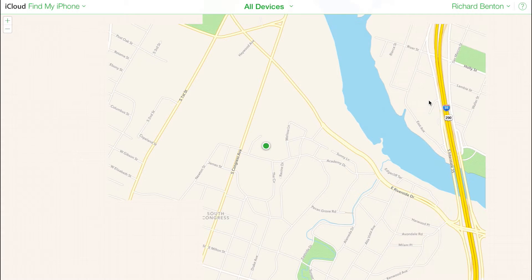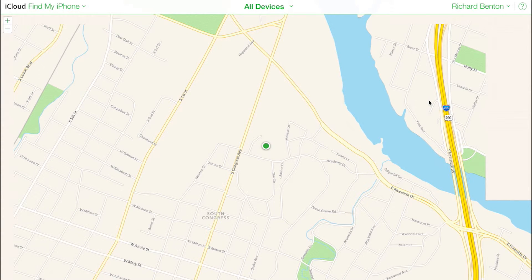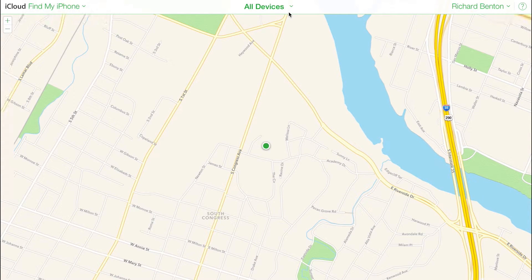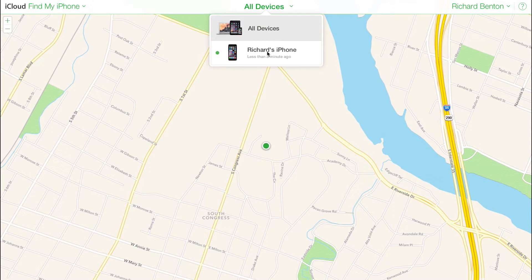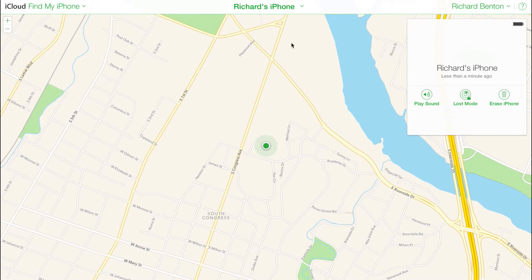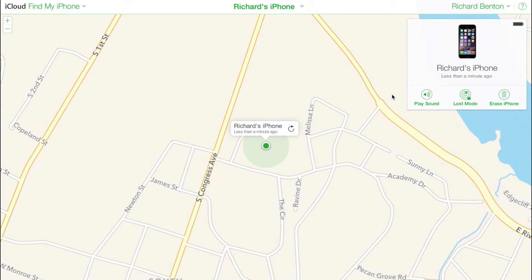Devices currently online are marked with a green dot, while offline devices are marked with gray. Click on the All Devices dropdown and then select the iPhone you're attempting to locate.